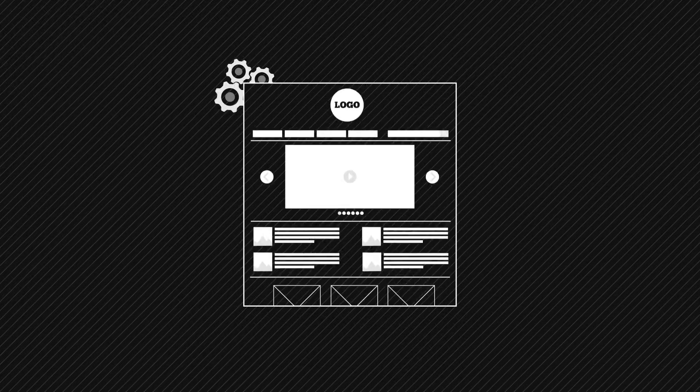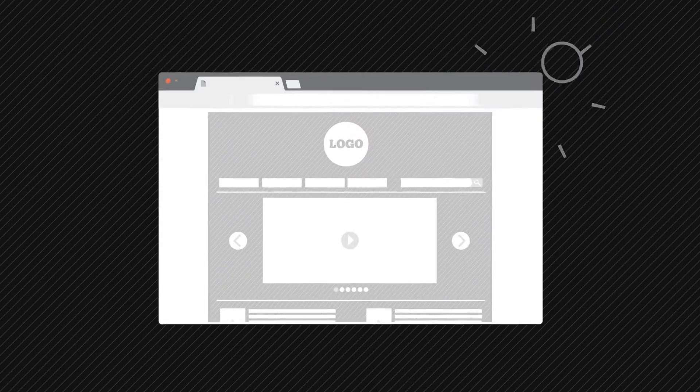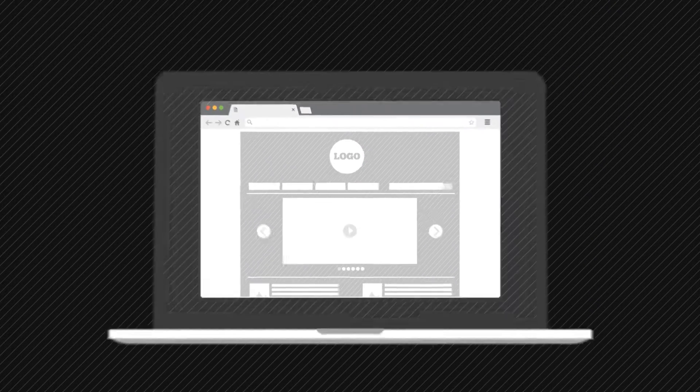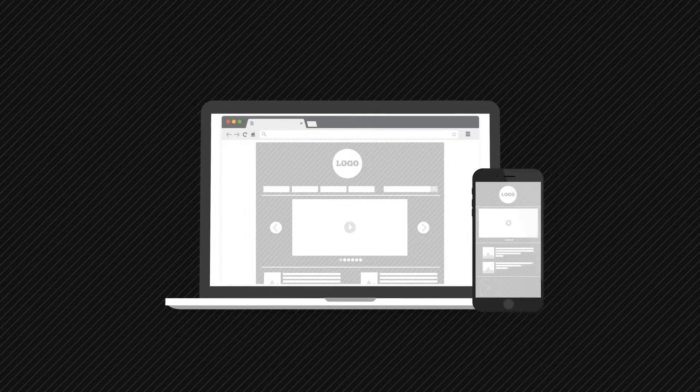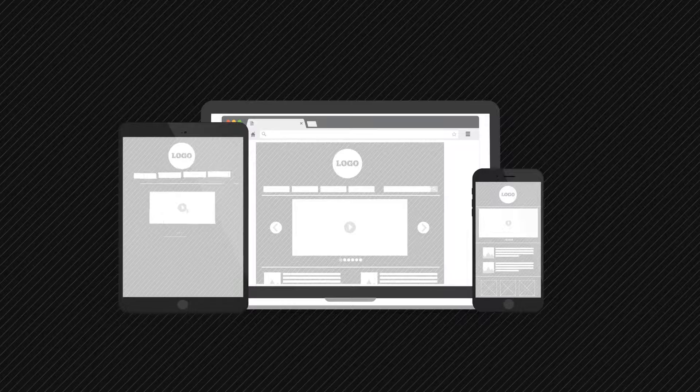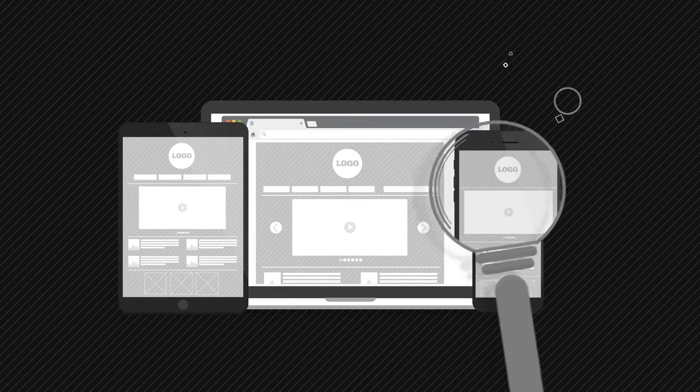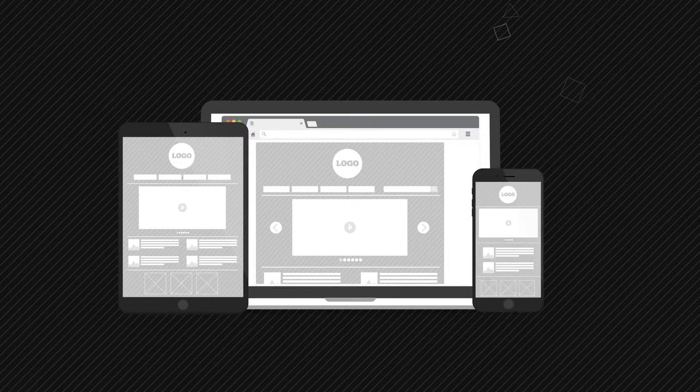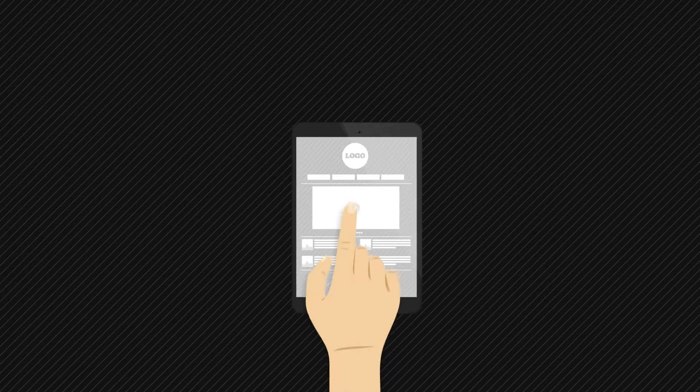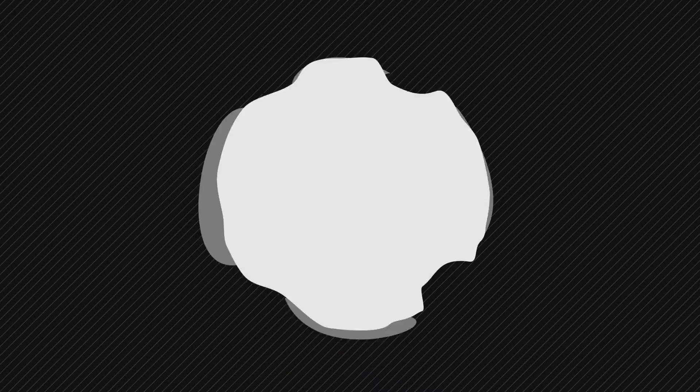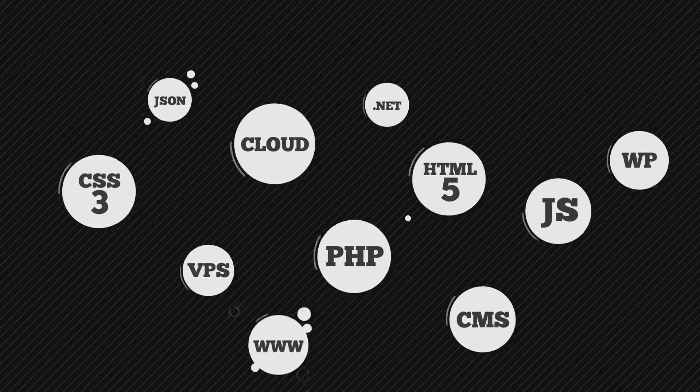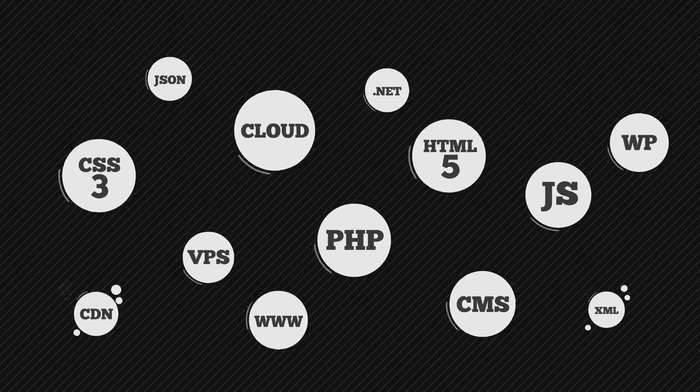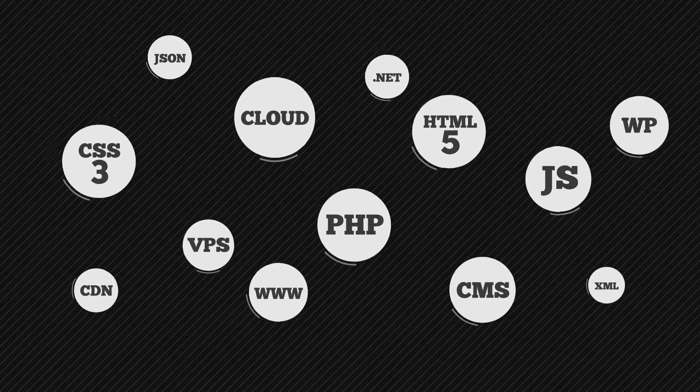This phase will ensure that you get a fully responsive design that is easy to use regardless of any screen size, retina ready, and support for touch devices. All these features will be implemented using the latest technology in web development.